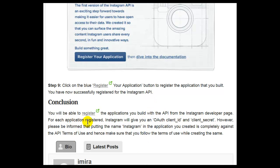Conclusion: You will be able to register the applications you built with the API from the Instagram developer page. For each application registered, Instagram will give you an OAuth client_id and client_secret. However, please be informed that putting the name Instagram in the application you created is completely against the API terms of use, so make sure that you follow the terms of use while creating your application.